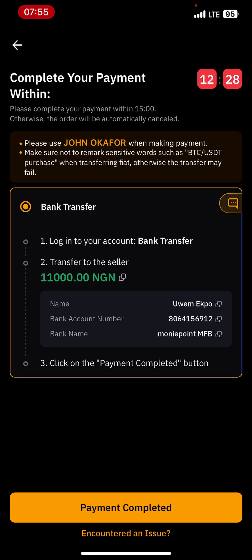Once I have completed the payment, I can come here to click payment completed. Once I click payment completed, the seller is going to receive a notification that the buyer has already completed payment, and he will then release the USDT to me.